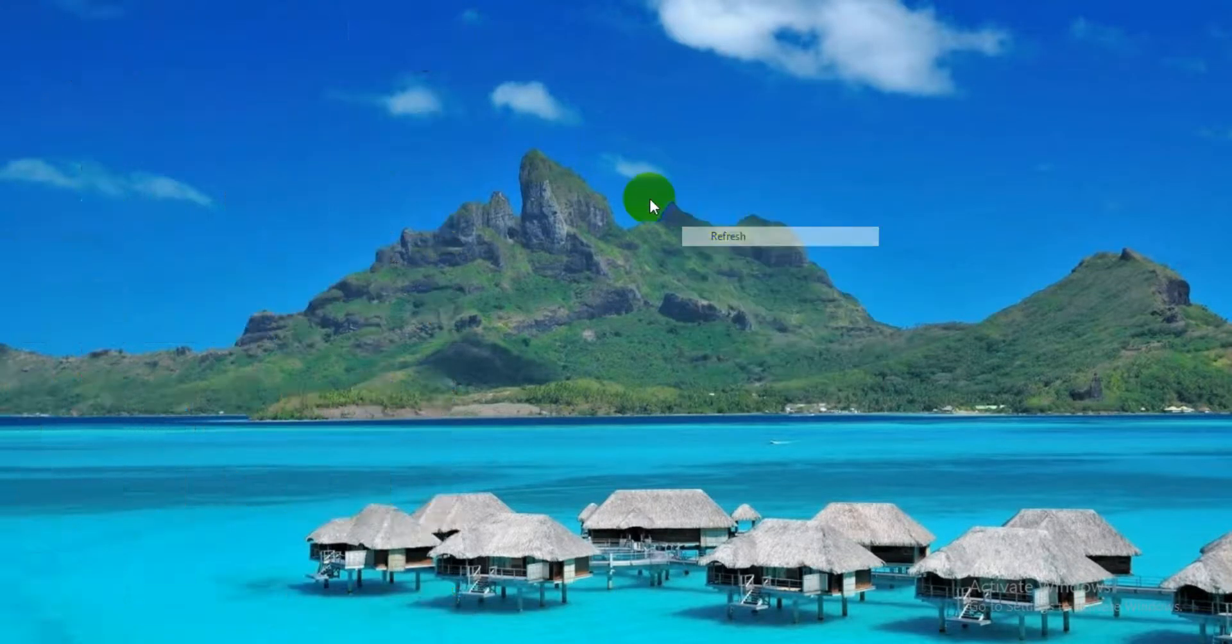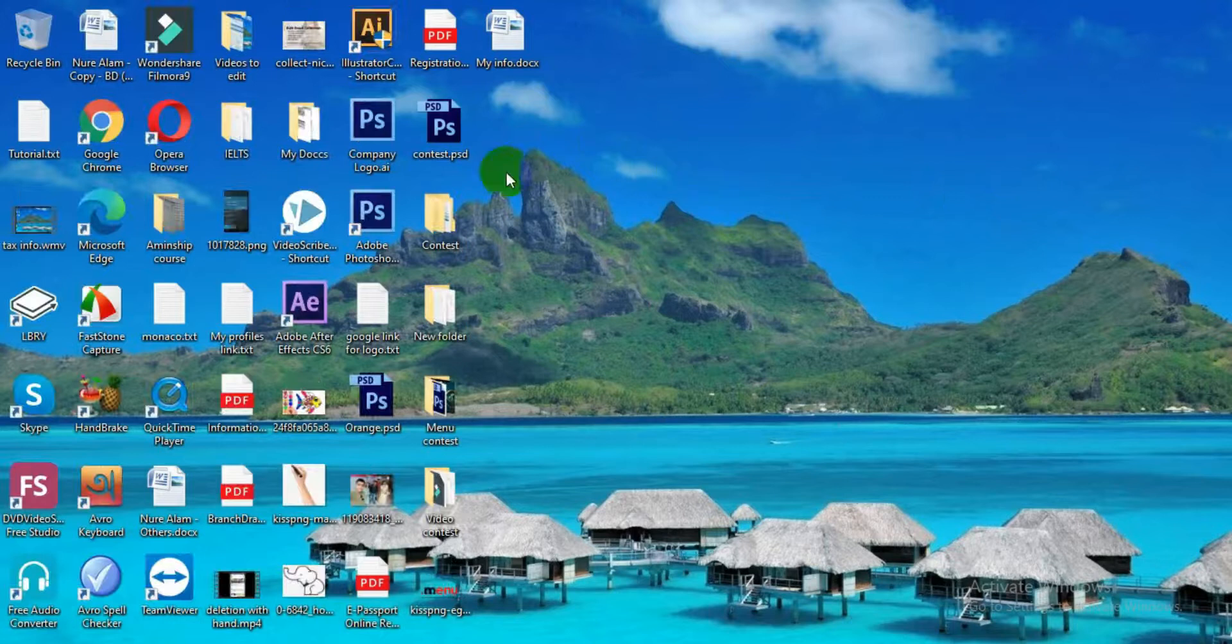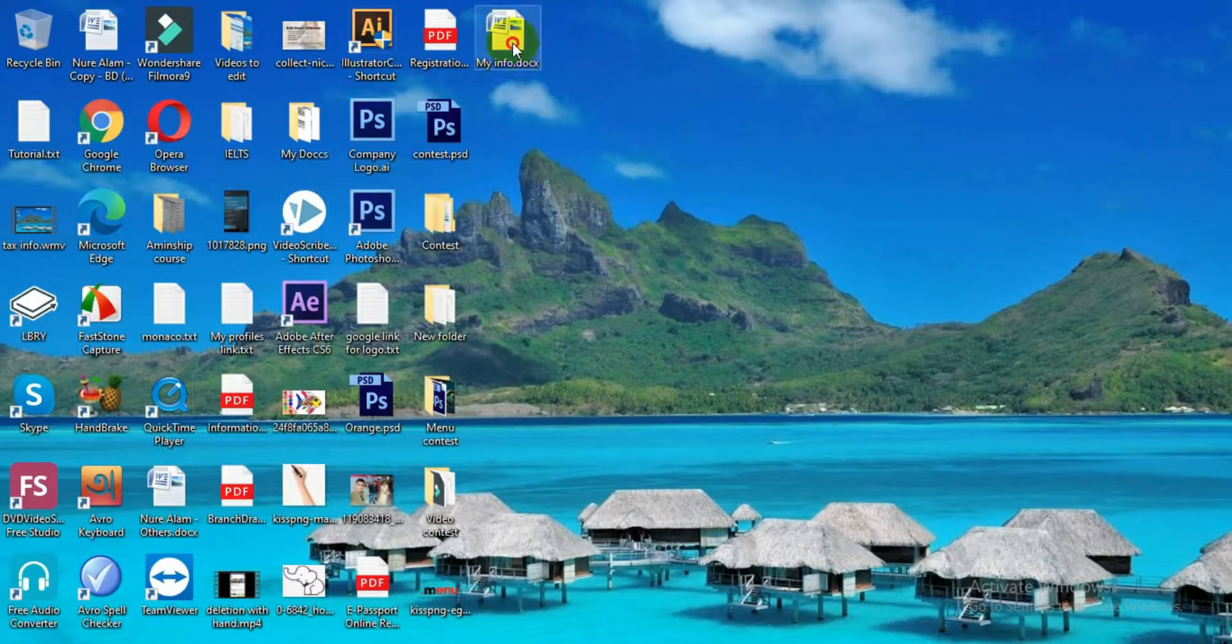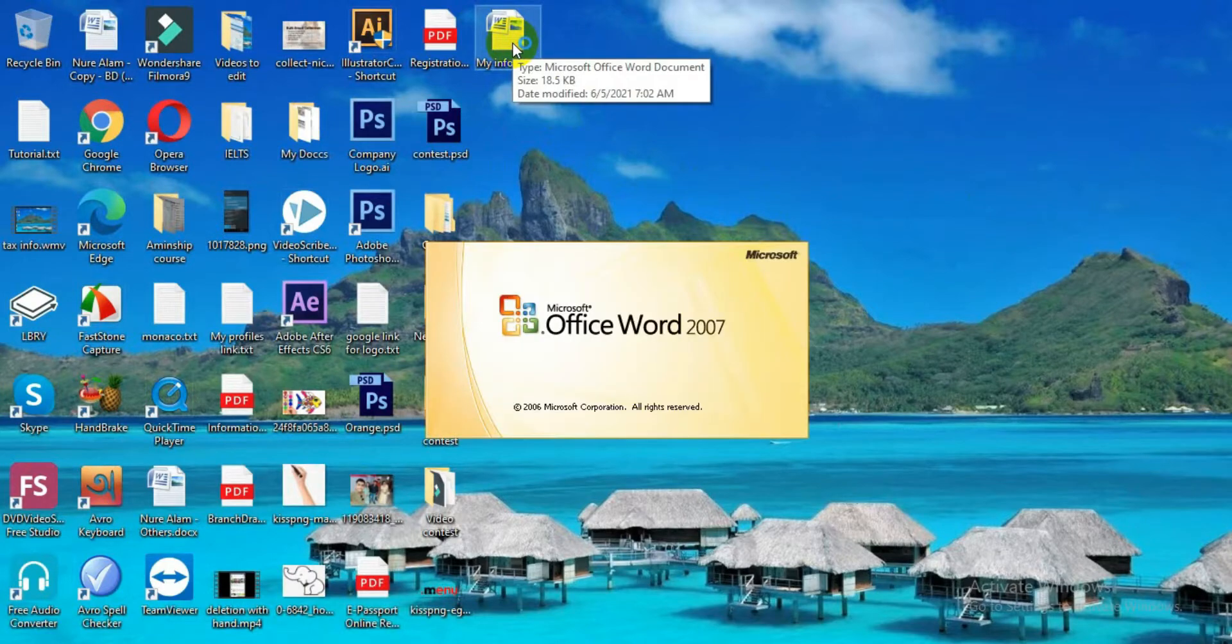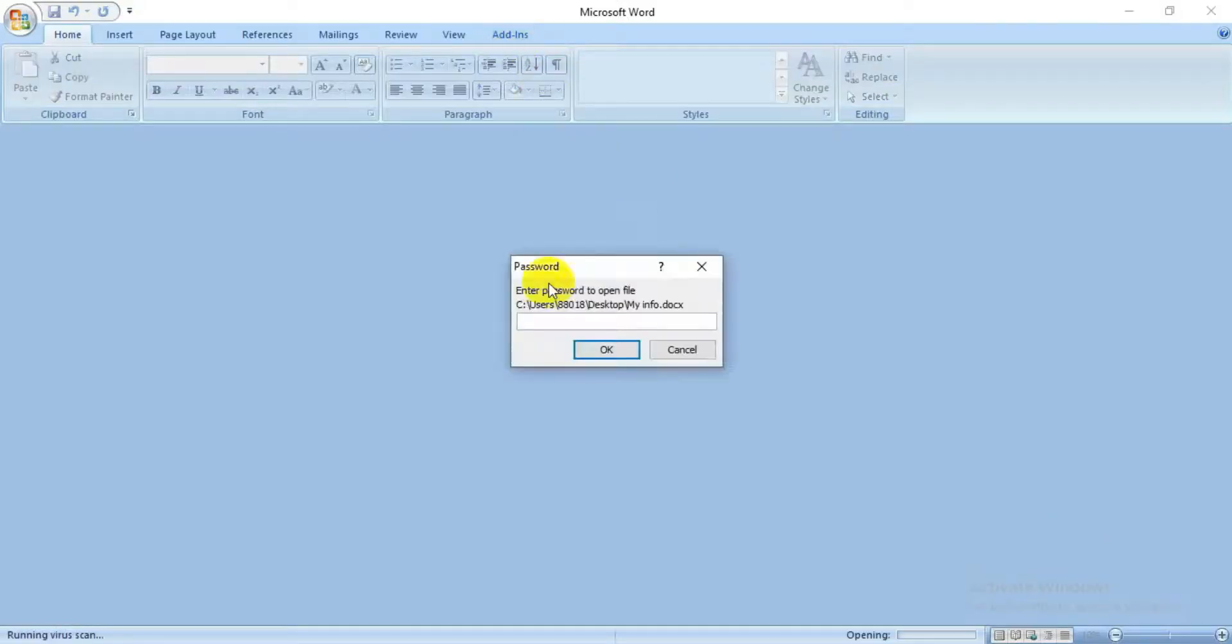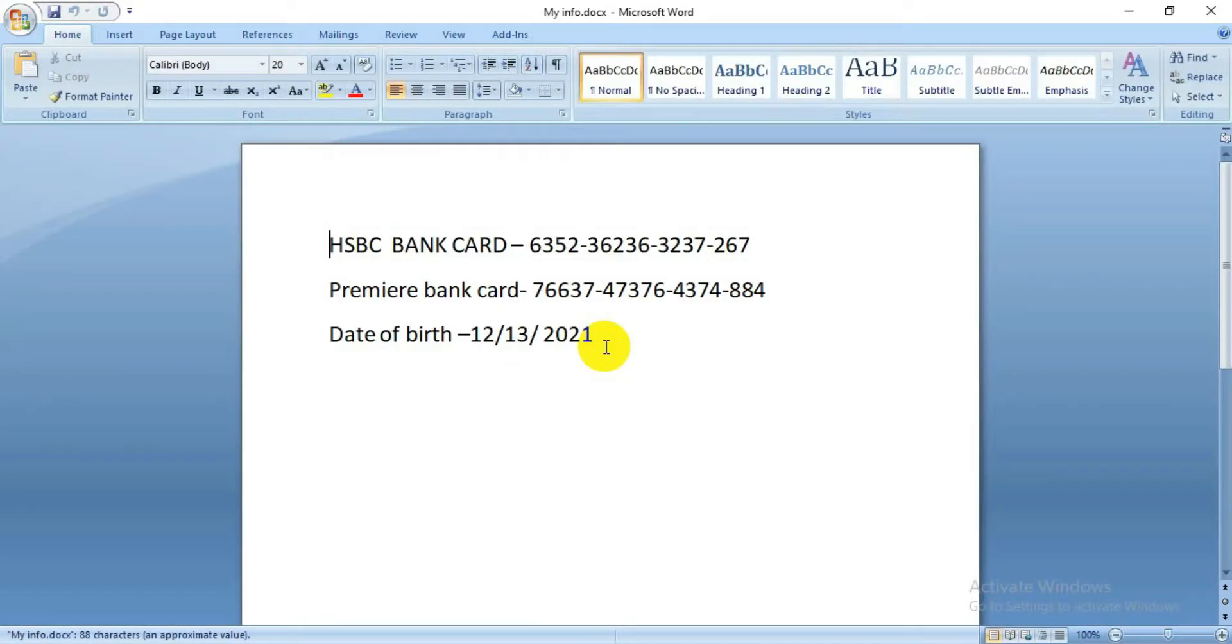See, now this file is not opening—it's asking you to put a password. If you enter the password we set, it will open. That means now these files are password protected.